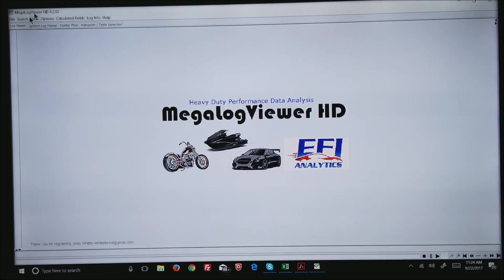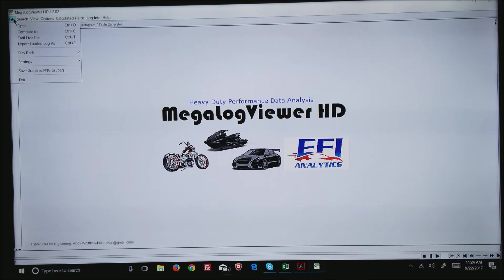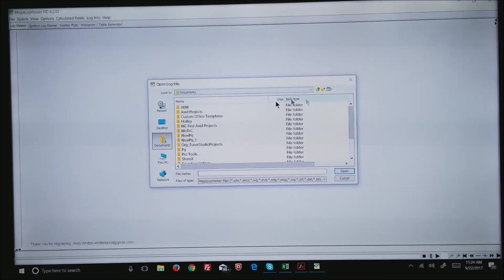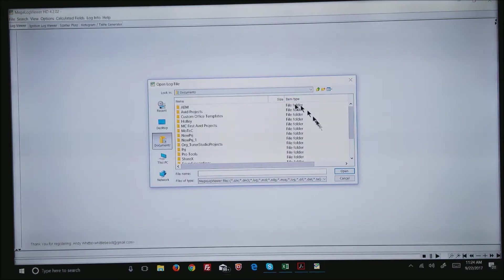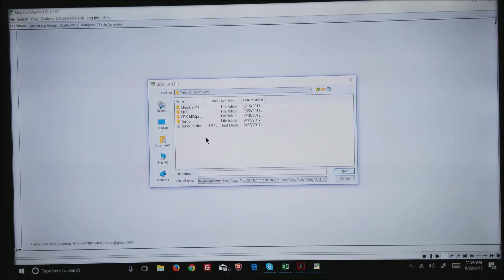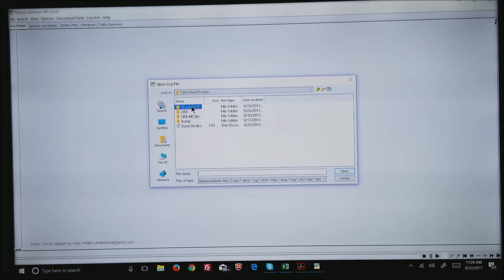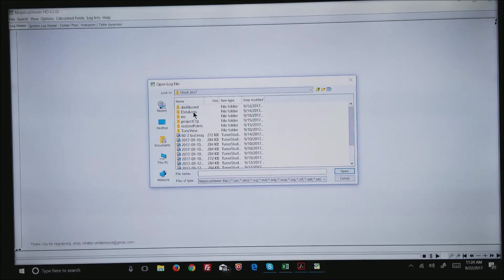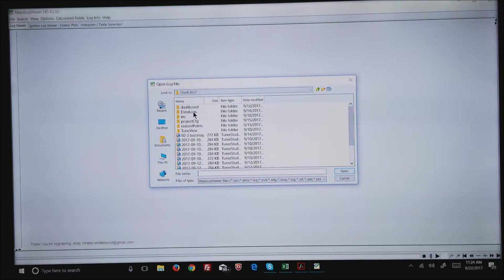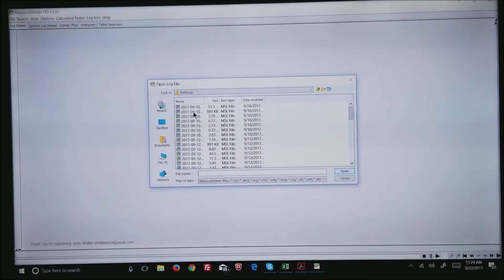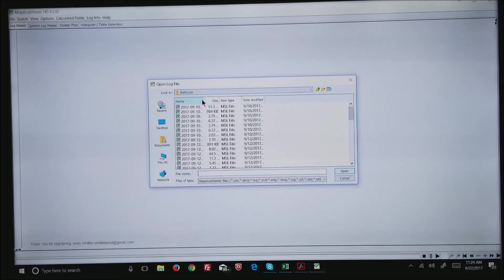File, Open. By default you'll go to your Documents folder. You want to come down to TunerStudio Projects and pick your project. I happen to be working today on a car. Under that directory you'll see Data Logs and that's where the data logs will reside.